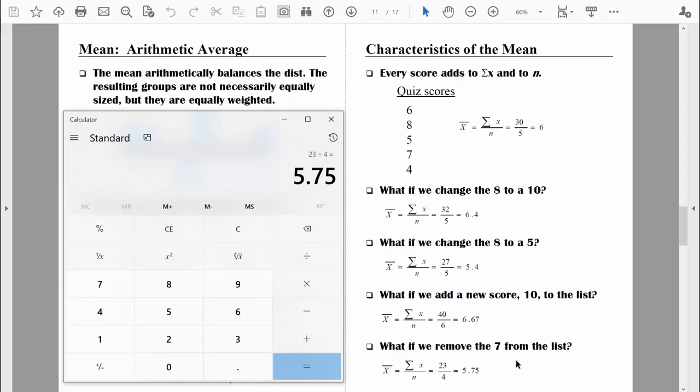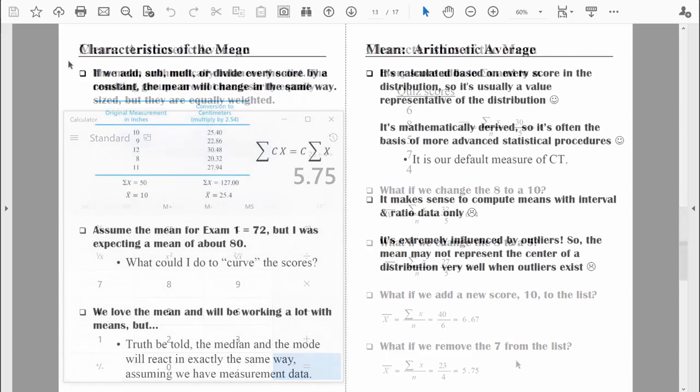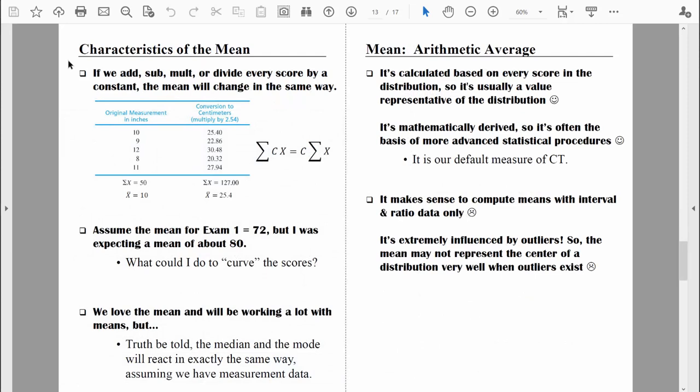Make sure you understand how the mean will react when there are changes to our data set. As we're manipulating data, collecting more data, or making corrections to data, we should have a sense of how those changes are going to affect our statistical analyses. Here's a fun fact: if we add, subtract, multiply, or divide every single score in our data set by some constant value, the mean will change in exactly the same way.